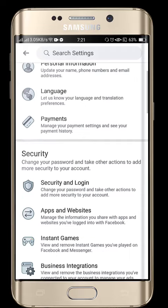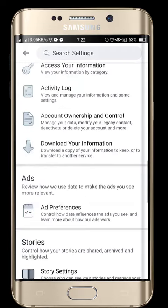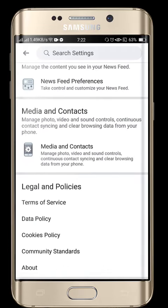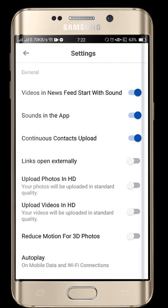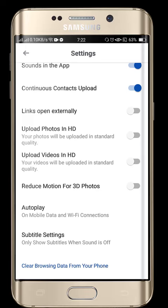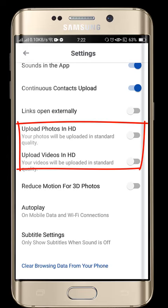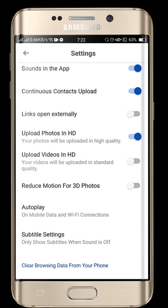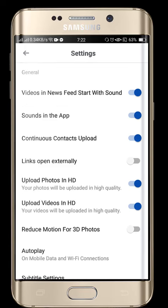After that, scroll down. As you can see here, there is the Media and Contents option. Click on Media and Contents. As you can see, the option Upload Photos in HD is unchecked, so check it. After that, check Upload Video in HD as well.